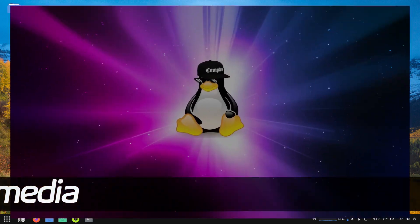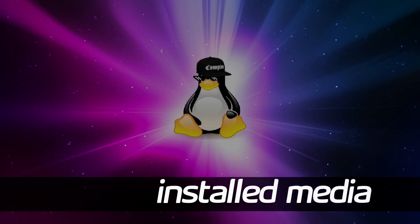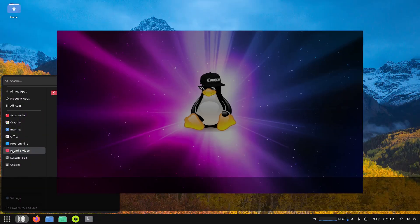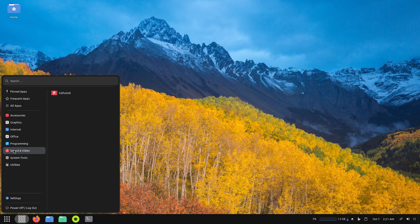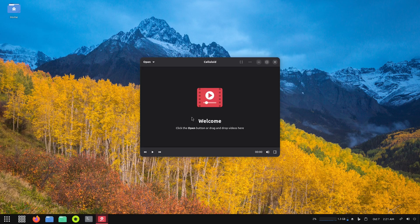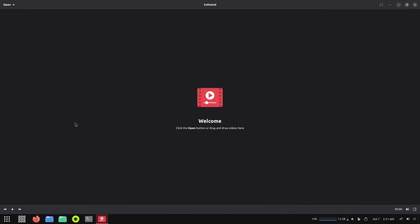Now let's see what kind of media tools you have. Under sound and video you have Celluloid, which is a video player. You can play music with it also, but it's mainly used as a video player, so this will work for video and music.